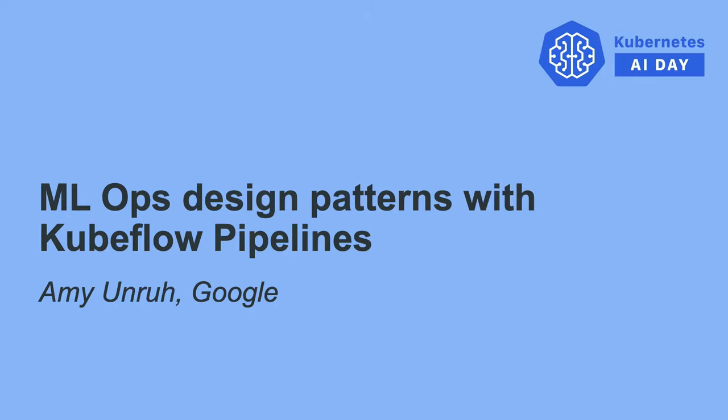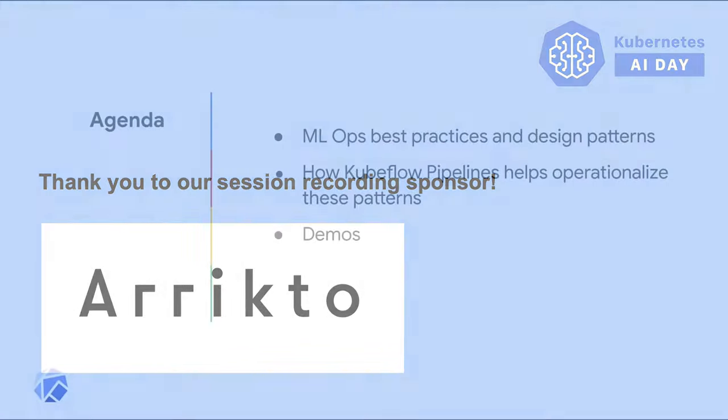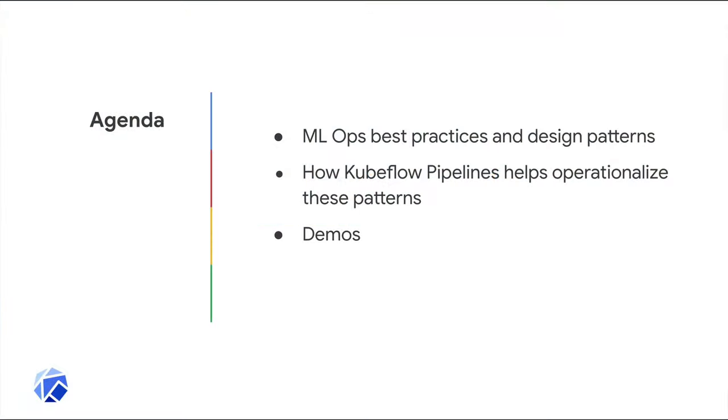Hi, I'm Amy and I work at Google on the Cloud Platform. In this talk, I'll first discuss what kinds of issues come up when you move your machine learning workflow from development to production and what approaches and design patterns can help. Then I'll discuss how Kubeflow pipelines operationalize many of these useful patterns. And finally, I'll show a couple of example pipelines that show some of these patterns in action.